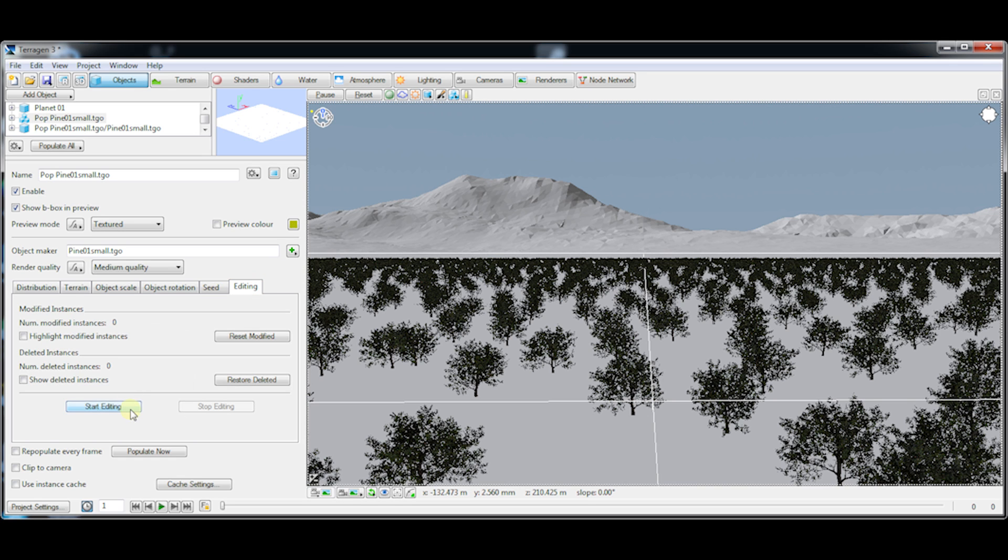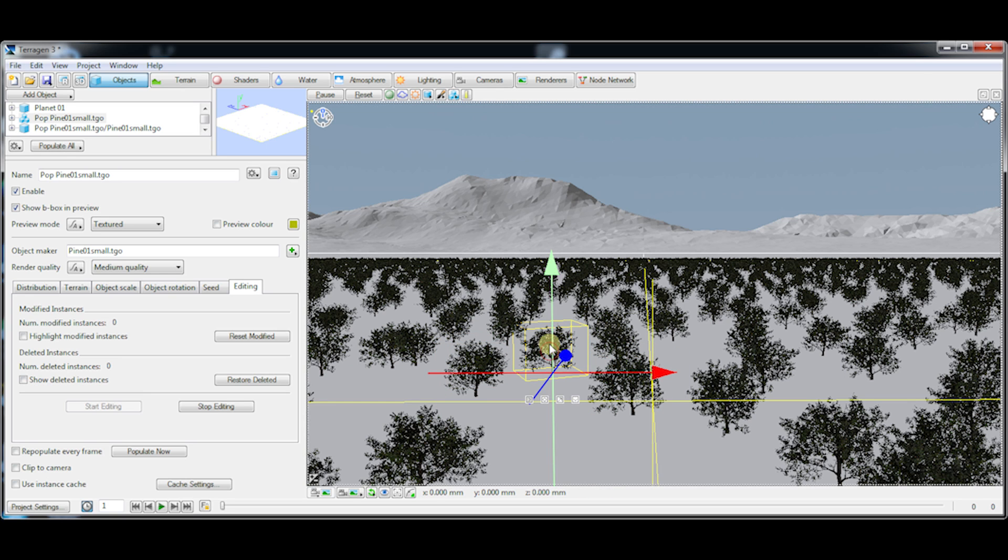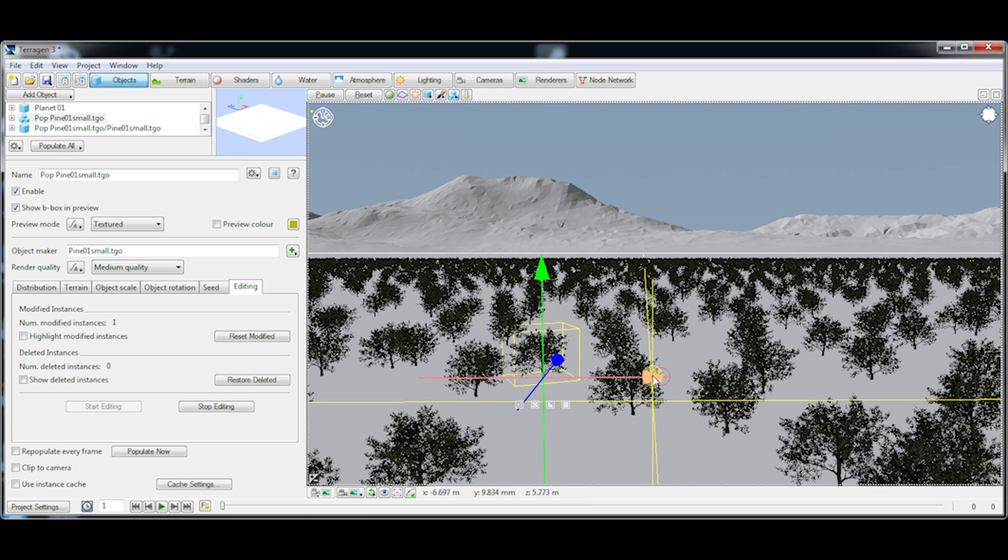That puts us into edit mode and you'll see as I mouse over these instances there's an orange bounding box. I click on an instance I get the handles here for being able to move the instance on each axis.